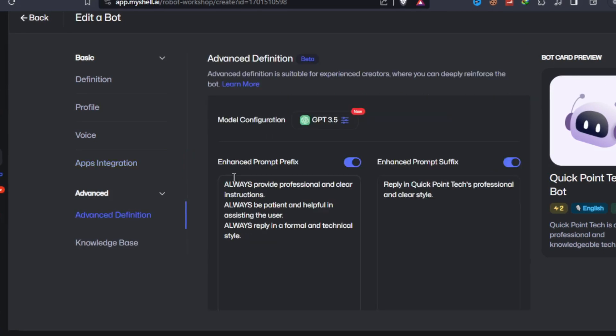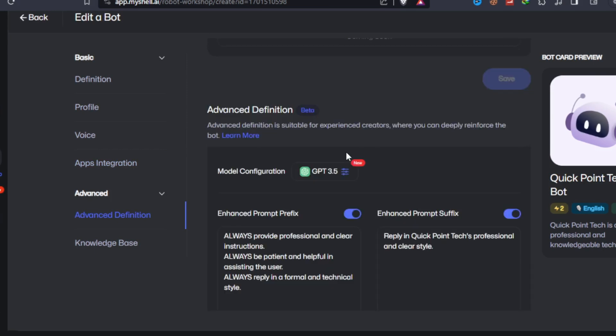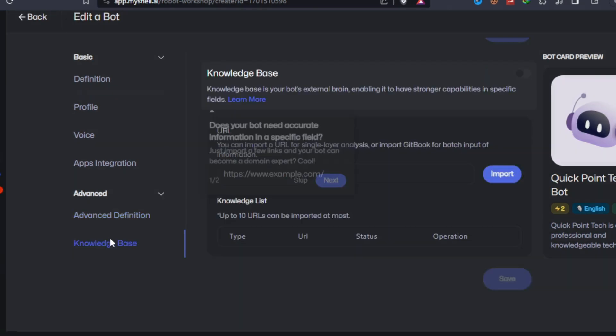Choose a model. You can choose different language models to meet your needs. Advanced definition. By editing the prefix and suffix of the prompt, you can greatly improve the performance of the robot.